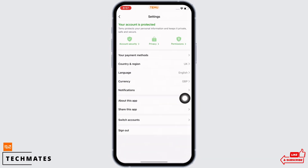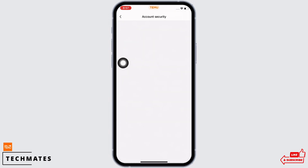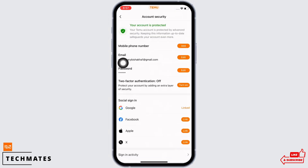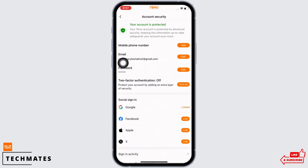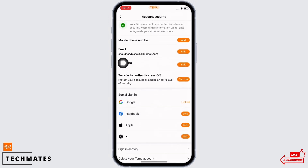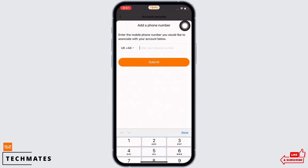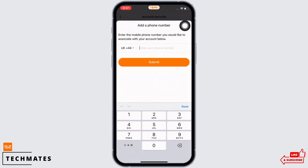Then tap on Account Security. Keeping your phone number or email up to date, or turning on two-factor authentication, safeguards your account. Go ahead and verify this information. I will add my mobile number since I already have my email address added. Once done, your issue should have been fixed.